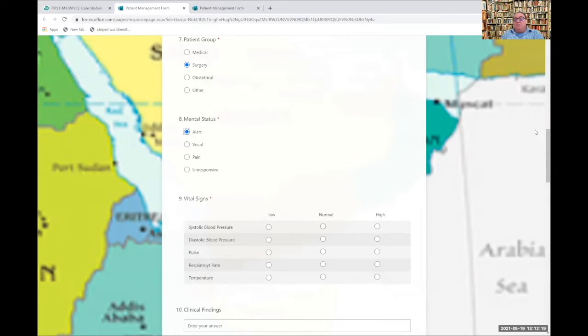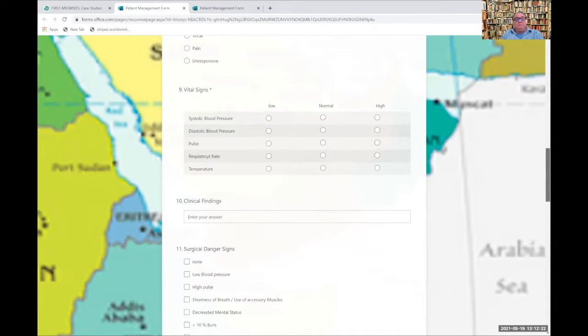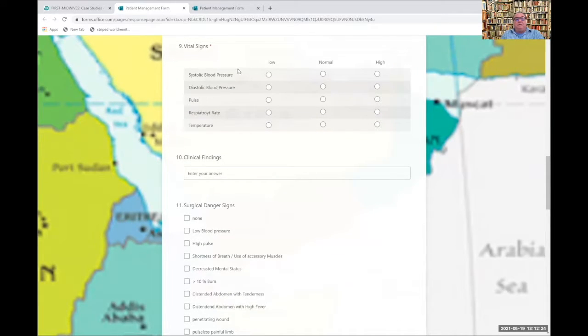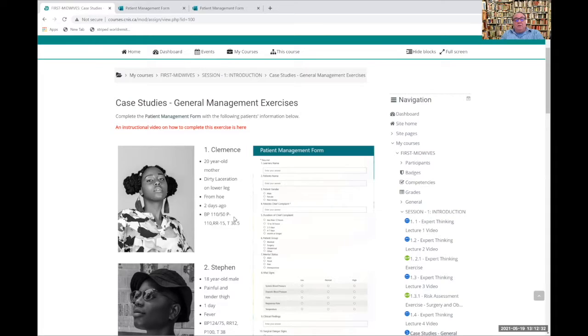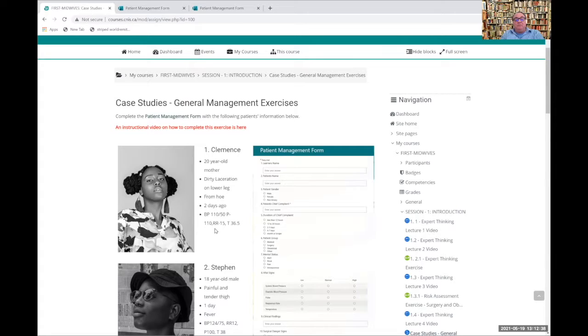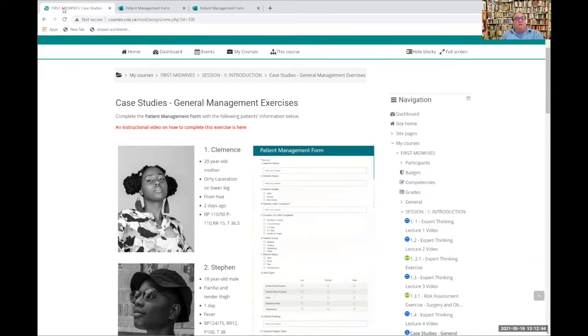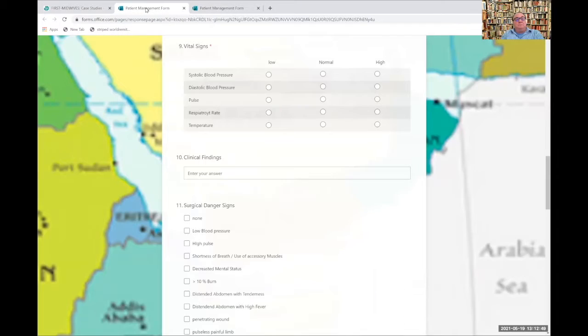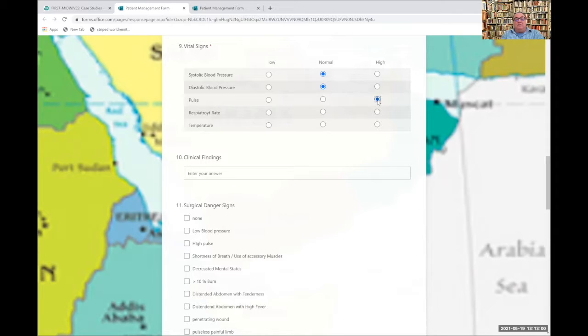Now we come to vital signs. Blood pressure, systolic and diastolic, pulse, respiratory rate and temperature. Let's have a look. Her blood pressure was 110 over 50, pretty normal for a 20 year old. Her pulse is 110, respiratory rate 15 and temperature 36. So she's got a normal systolic and normal diastolic blood pressure. Her pulse is 110, a bit on the high side. Her respiratory rate was 15, a bit on the high side. Her temperature was normal.